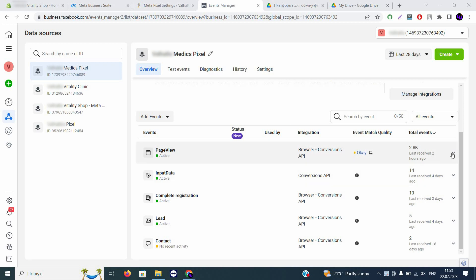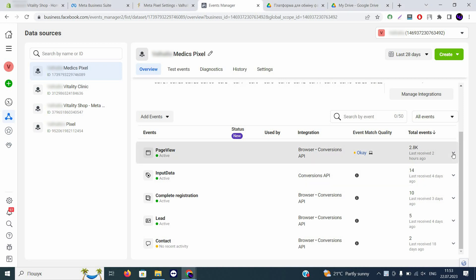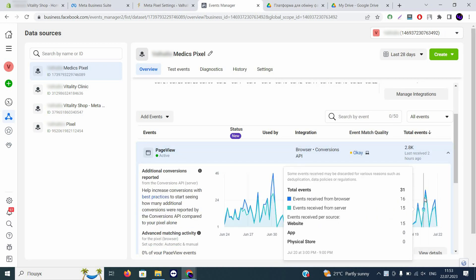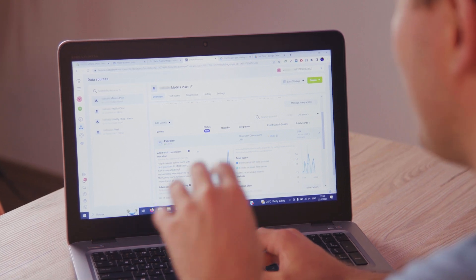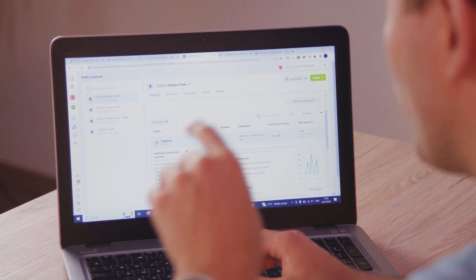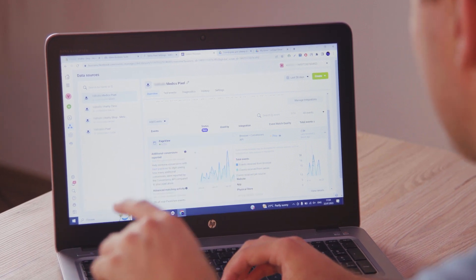You can also verify it by clicking on a particular event. You will see two types of events tracked. For example, 31 events tracked: 16 from browser, meaning Facebook Pixel, and 15 from servers, meaning Conversions API. The total events shown at the bottom is 15 because the primary source is the Conversions API, not your Facebook Pixel.